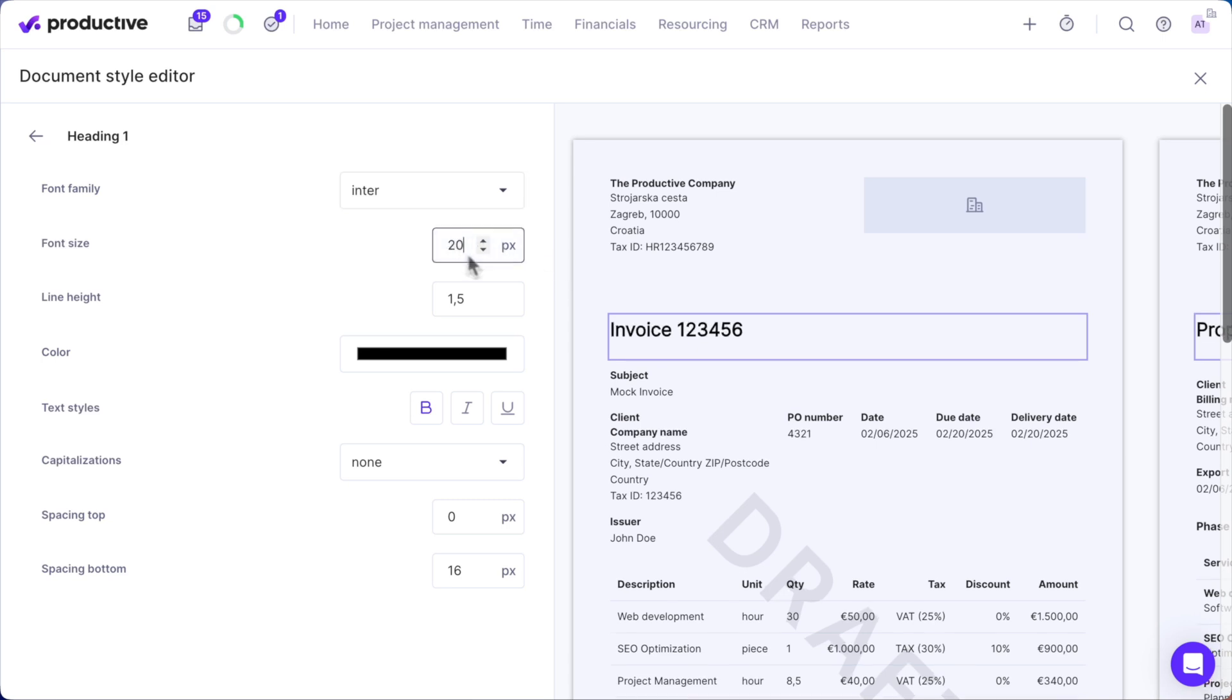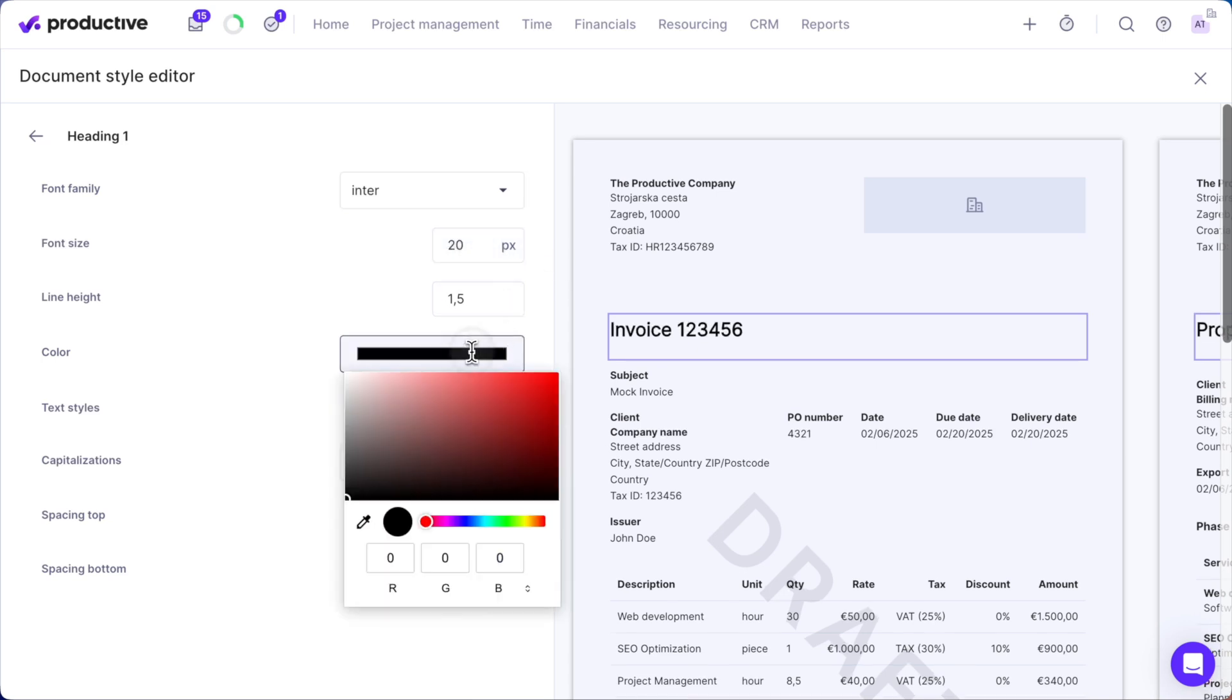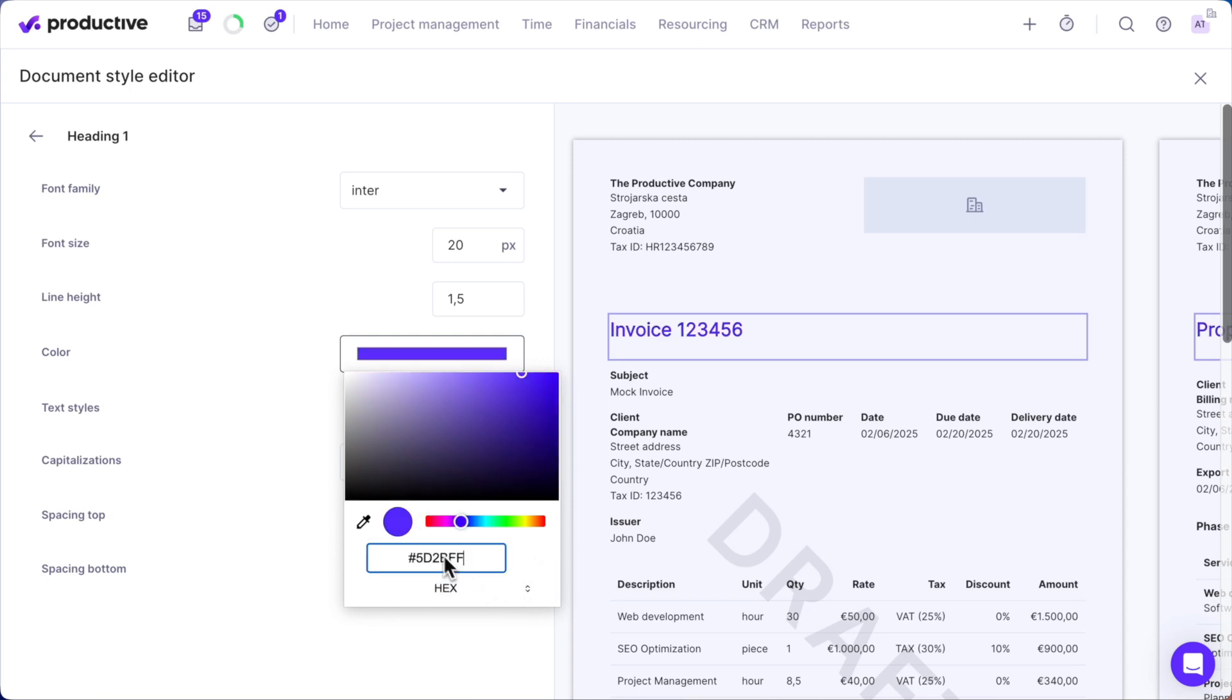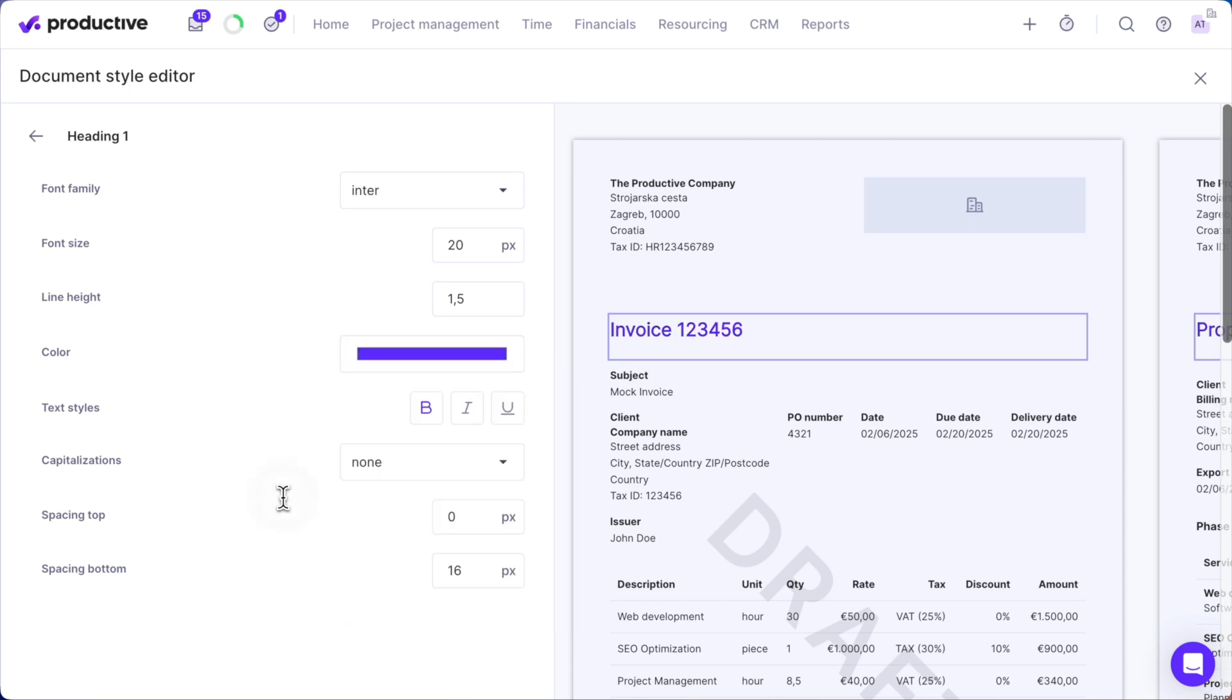Each section can be tailored individually to align with your style. With Productive Style Branding, we've chosen signature colors and fonts to create a clean, professional look.